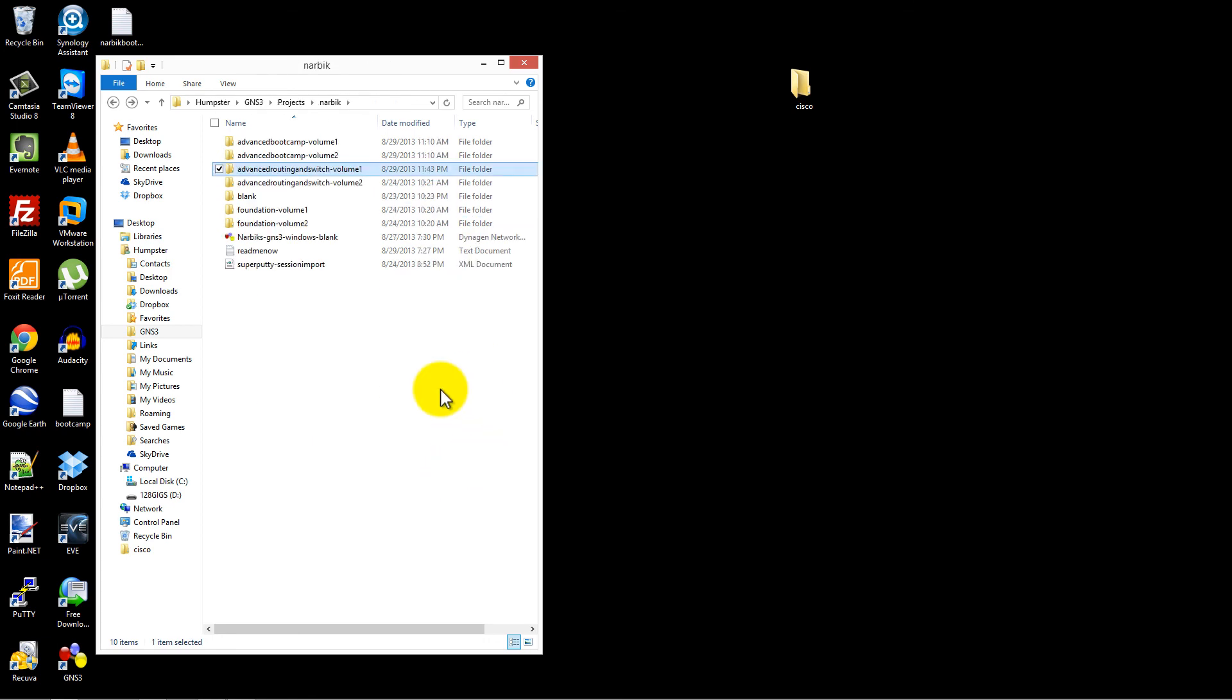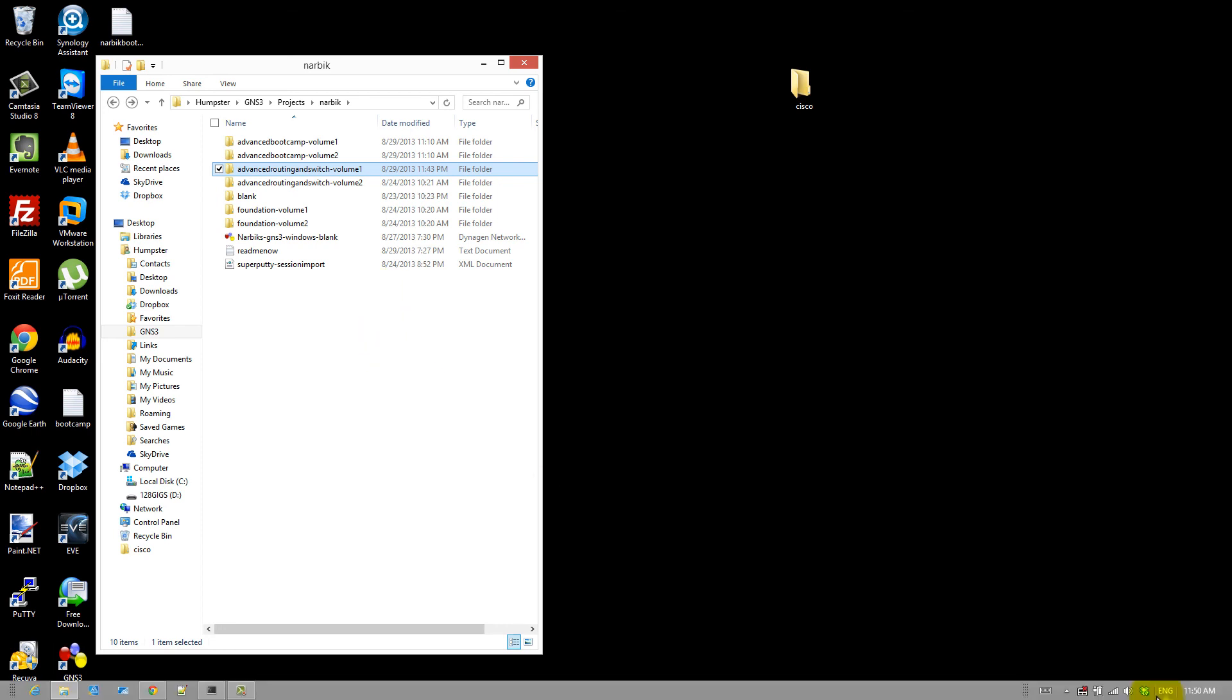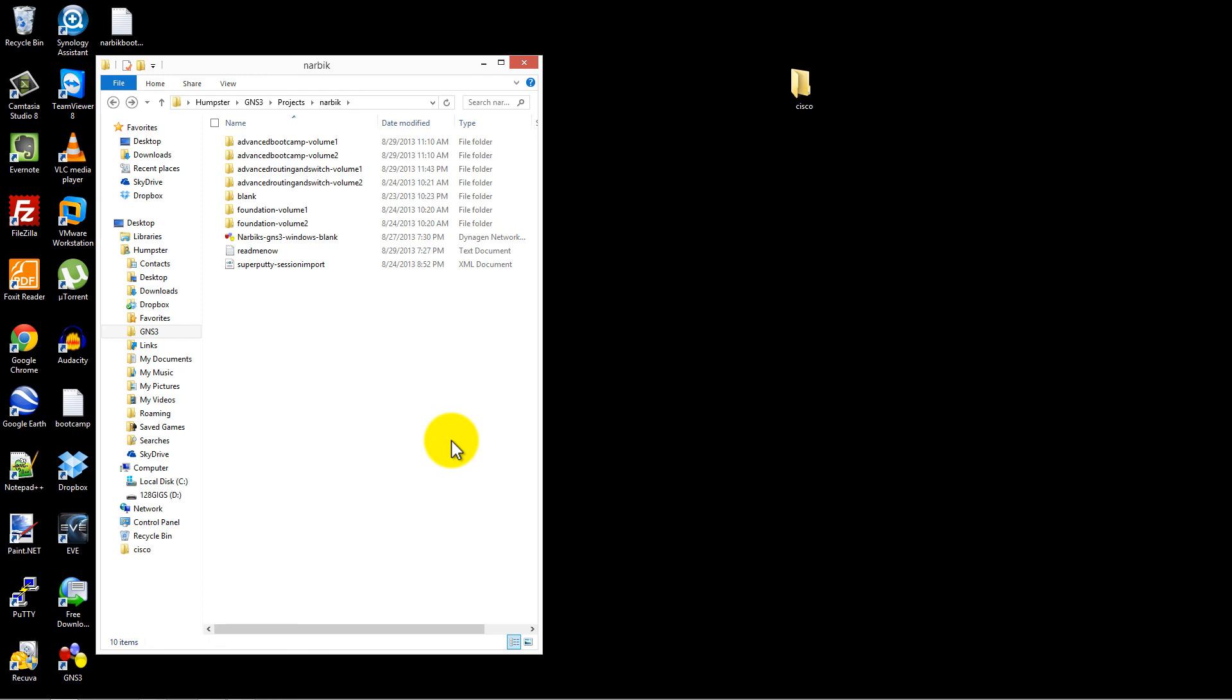Alright, so that was a quick and easy video of how to change the idle PC value and your iOS image file location inside of these NARBIC GNS3 configs and .NET files. Thanks for watching.